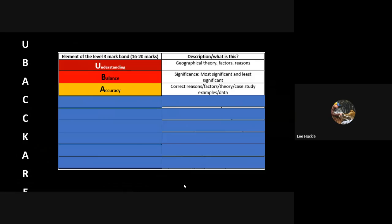Accuracy - this sounds simple. You need to be accurate. You've got to give the correct reasons, the right factors, the right causes, the right advantages and disadvantages geographically speaking. You need to apply the right example case studies, the right data.